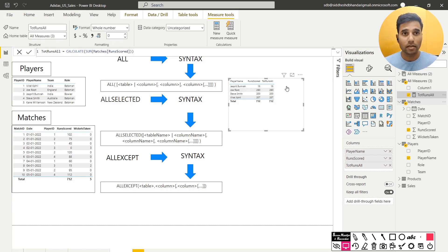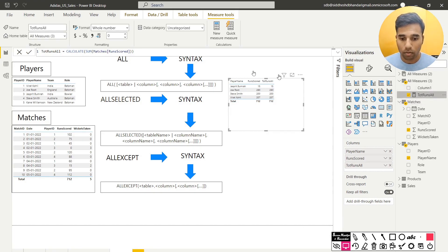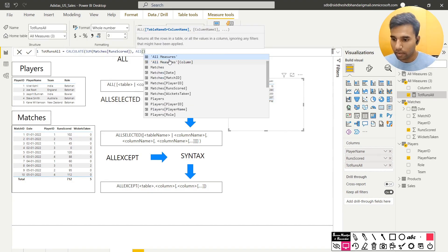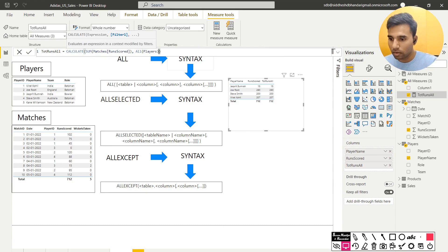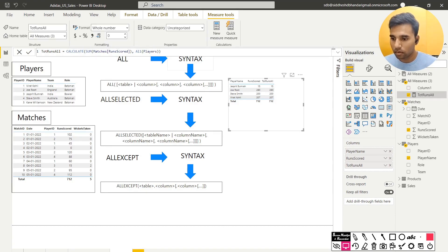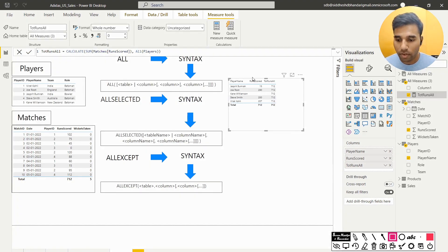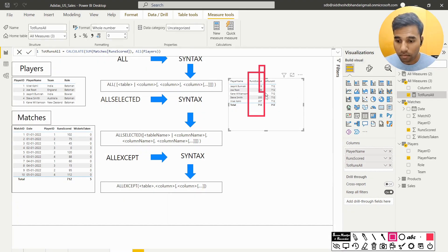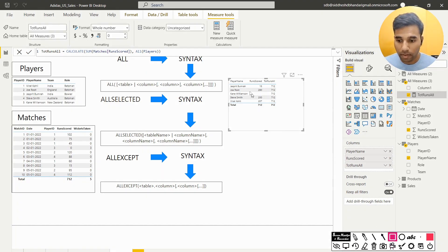I will modify the same measure and I will include ALL and then we are going to see how the result is going to change. So I add here one more argument which is ALL and then I put in the players table. And now we are going to see the difference. So initially we saw that the runs scored column as well as the total runs were the same values, but now we can see that they are different.